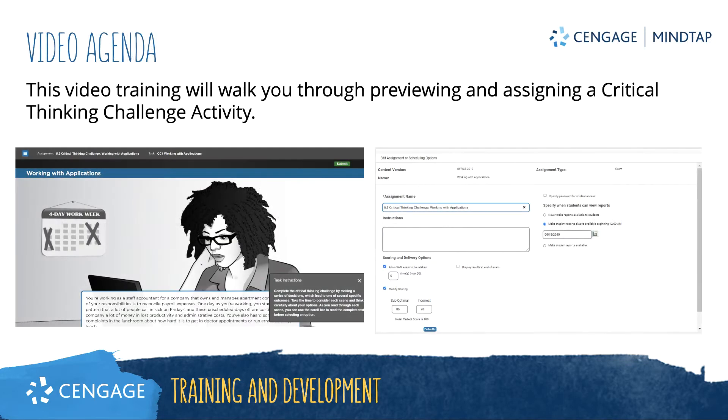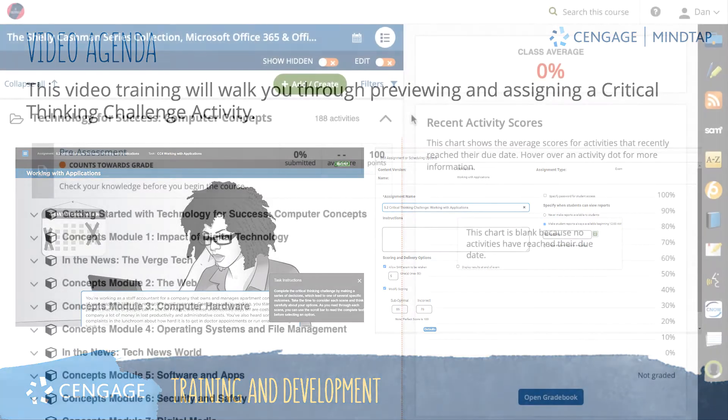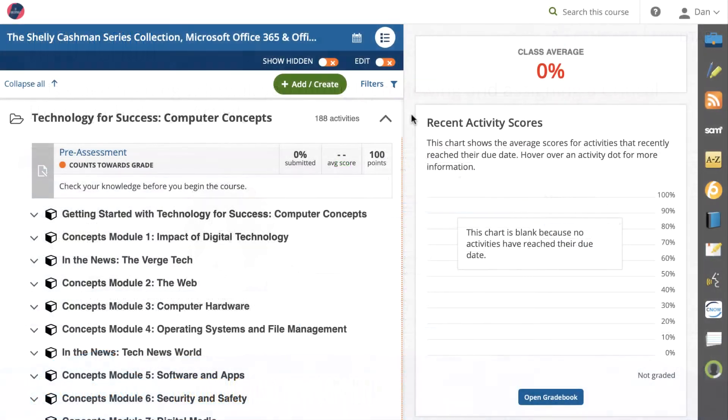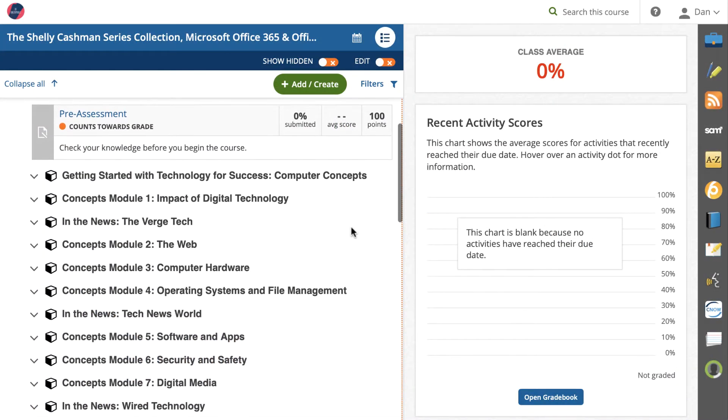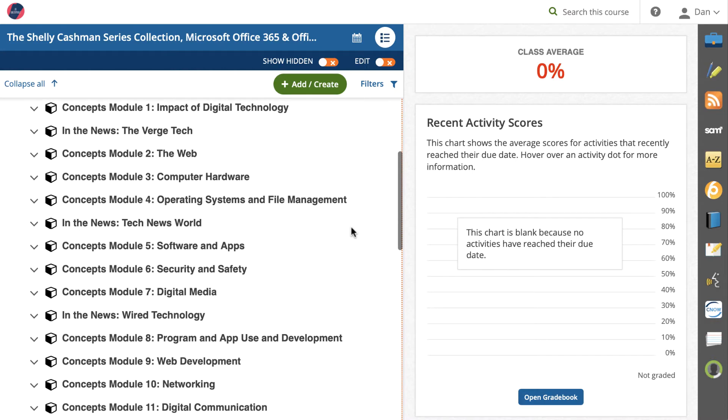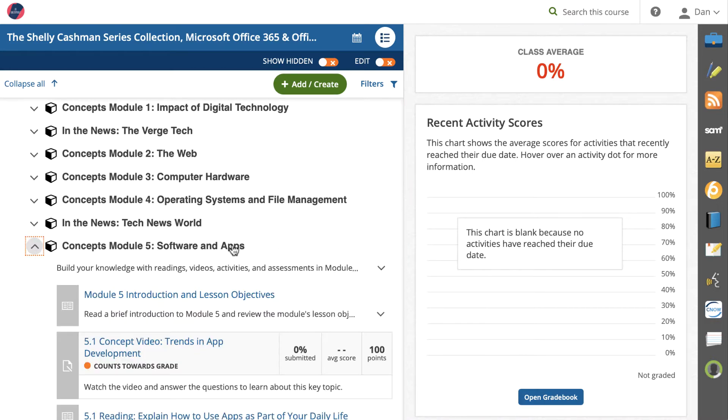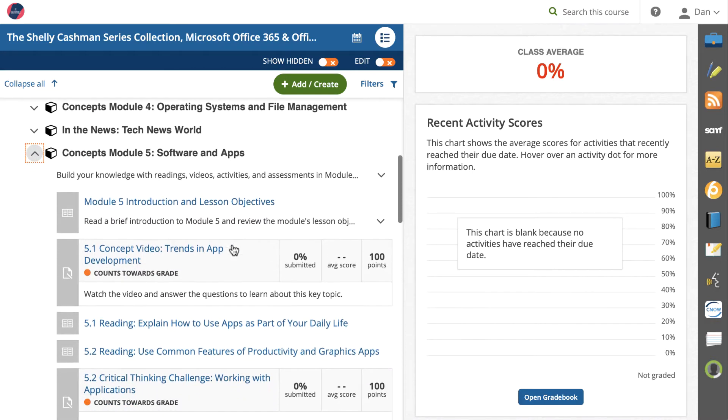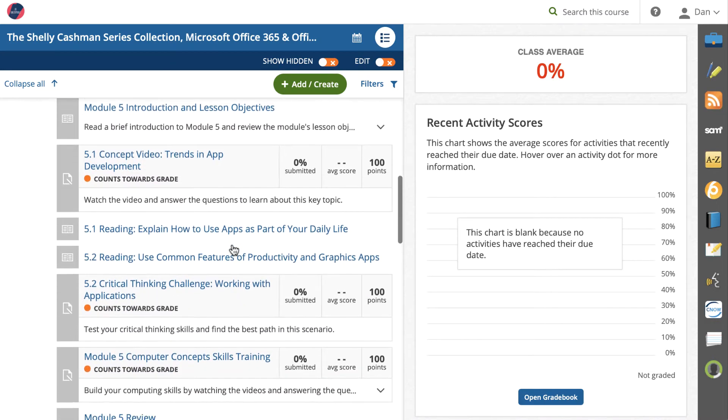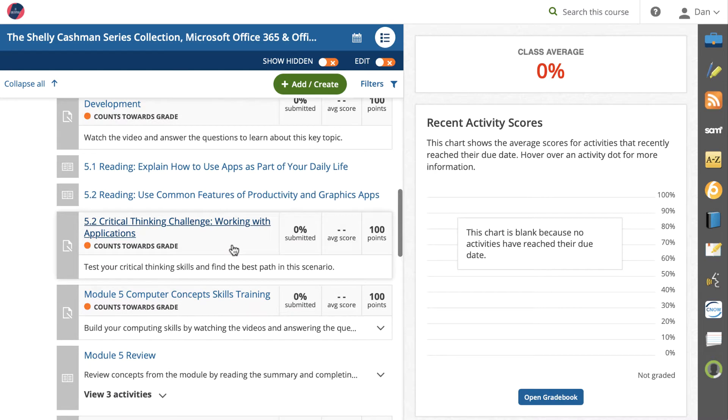This video training will walk you through previewing and assigning a Critical Thinking Challenge assignment. Critical Thinking Challenges are a new choose-your-adventure activity available in Technology for Success Computer Concepts. You will find one challenge for each module in your MindTap learning path.